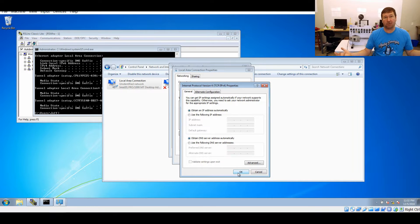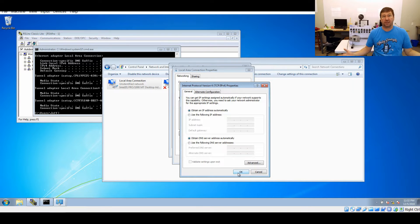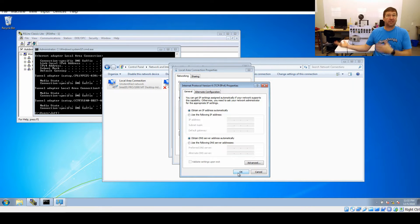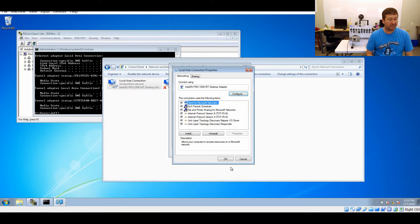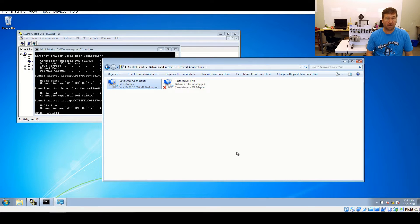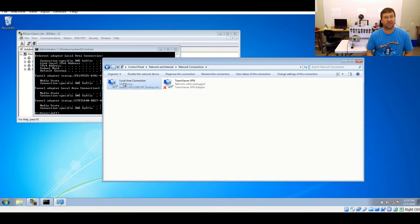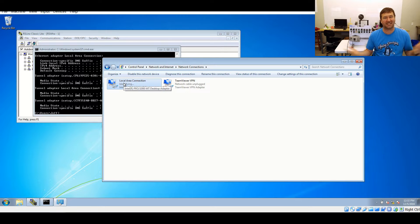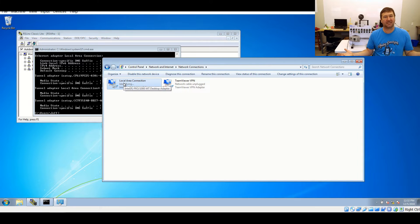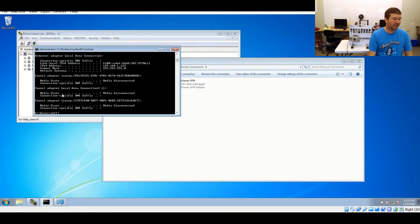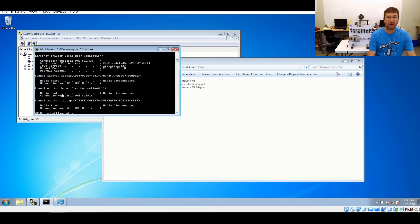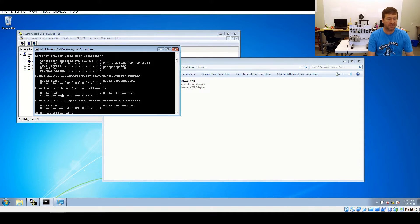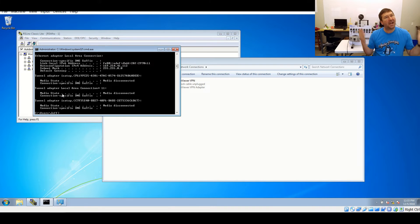Typically what you will see is that you're going to be on obtain IP address automatically and obtain DNS server automatically. This is how when you plug into a strange network and it automatically works with your Internet or you go to a Starbucks and get on their wireless, it's because it's configured that way. We're going to click OK and we're going to give it a second.